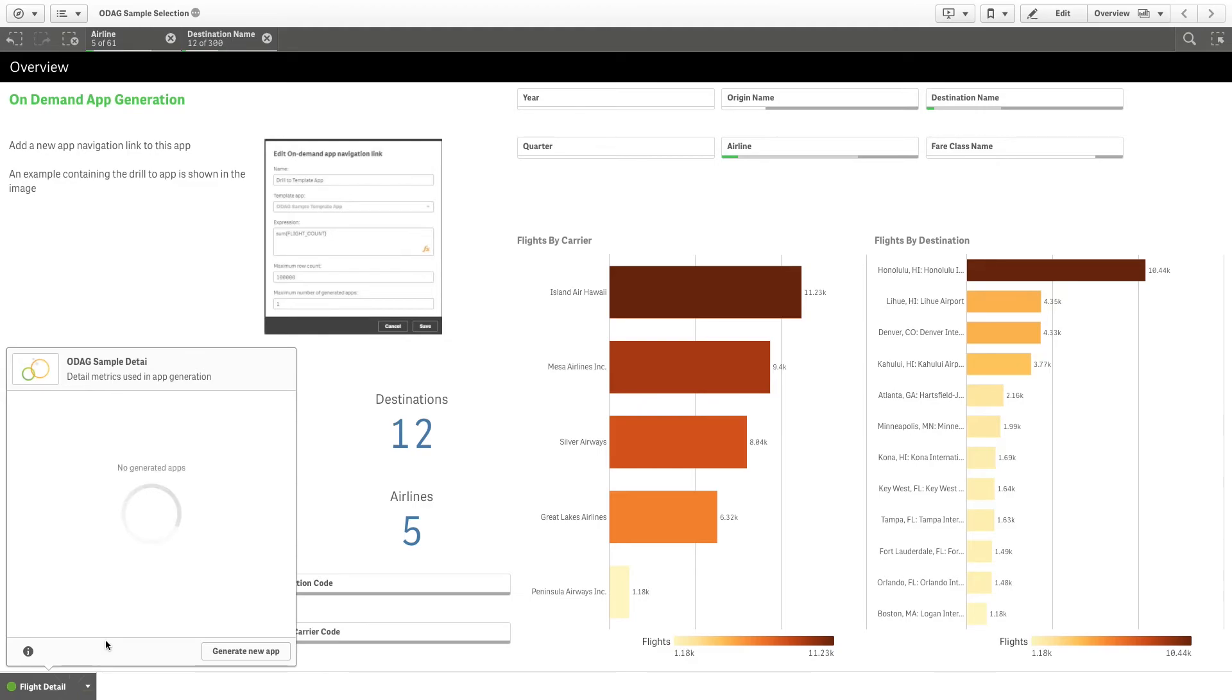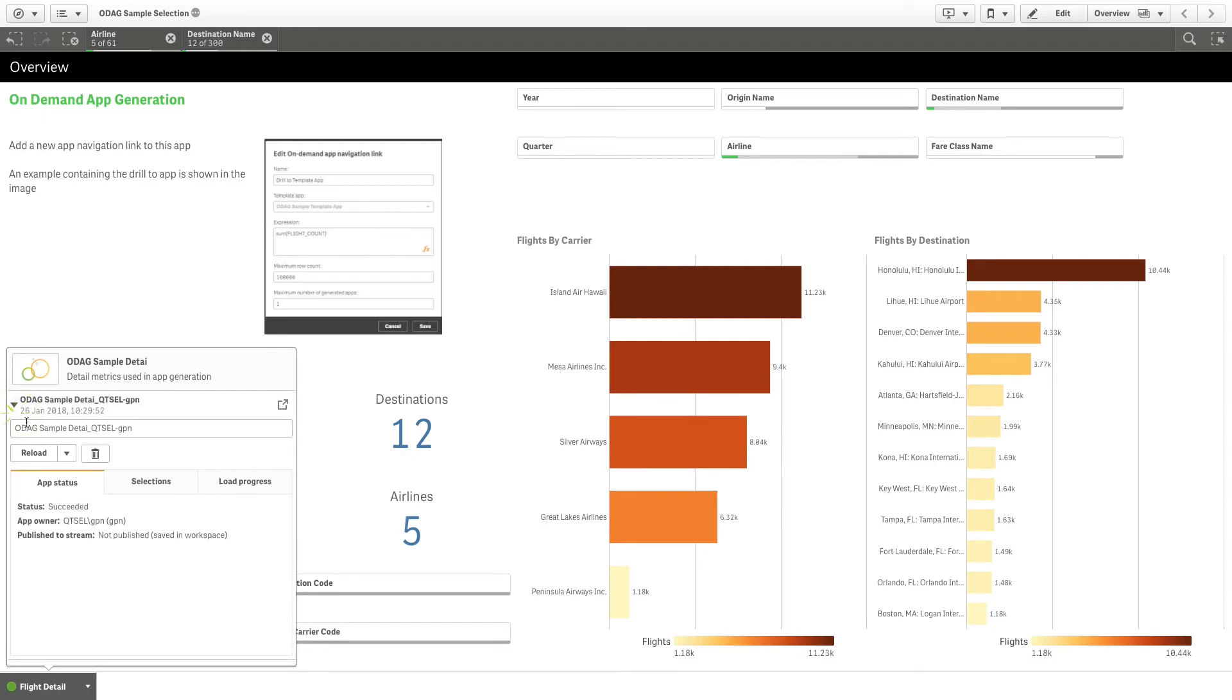Click the generate new app button to create a new instance of the on-demand app with the data currently selected. You can rename the app as you prefer.